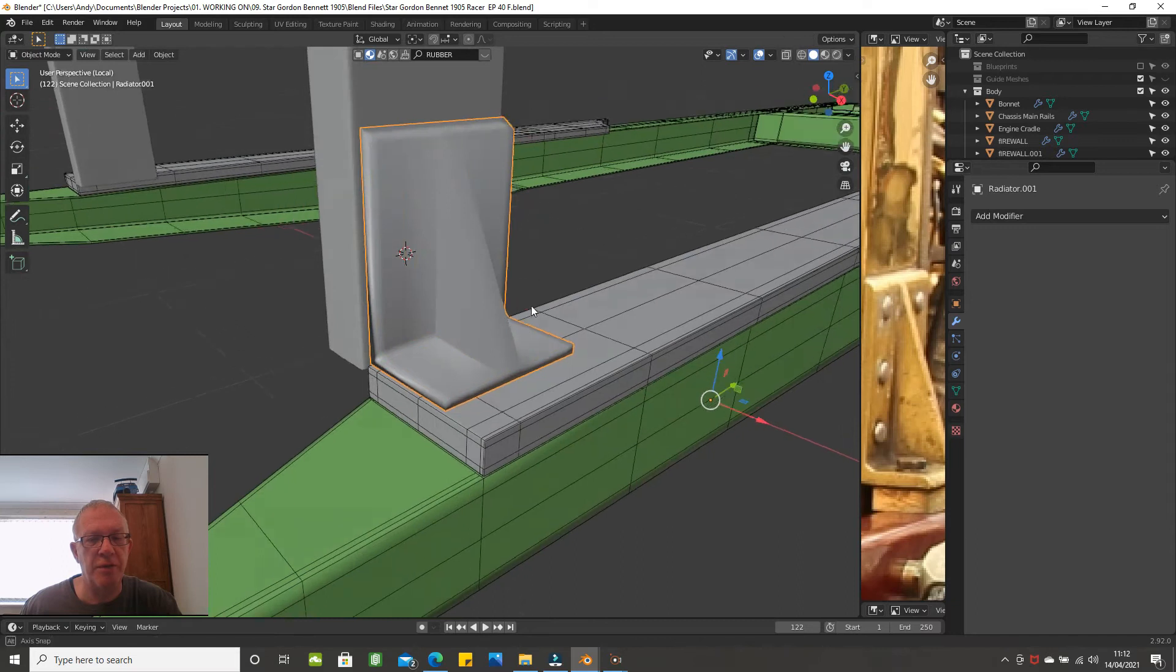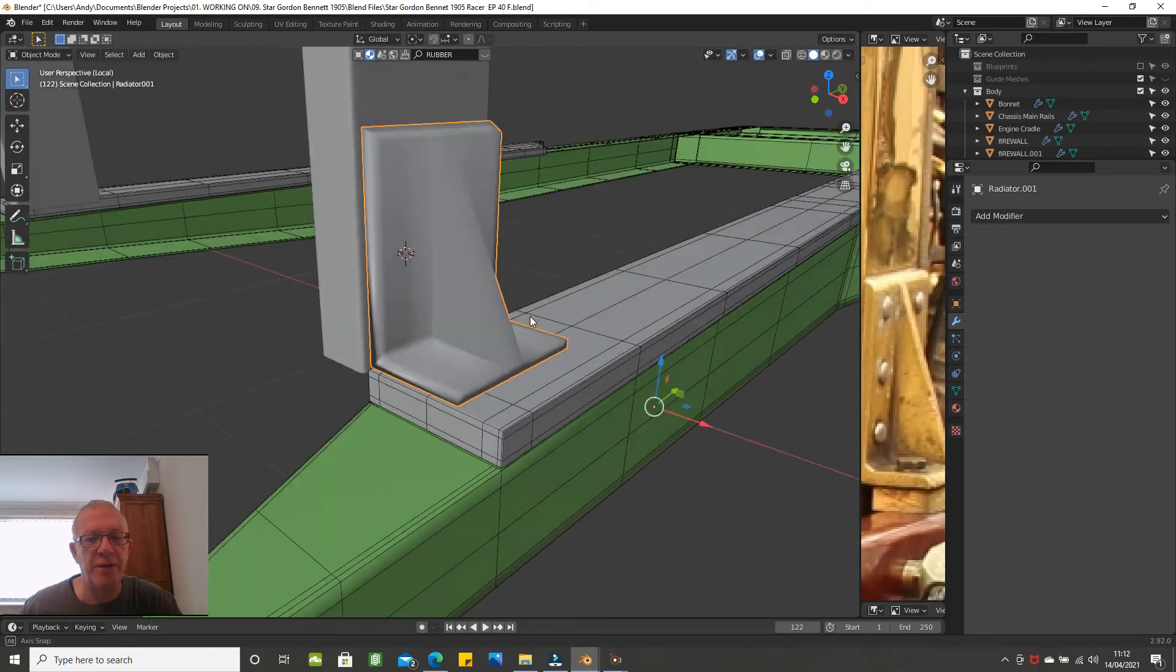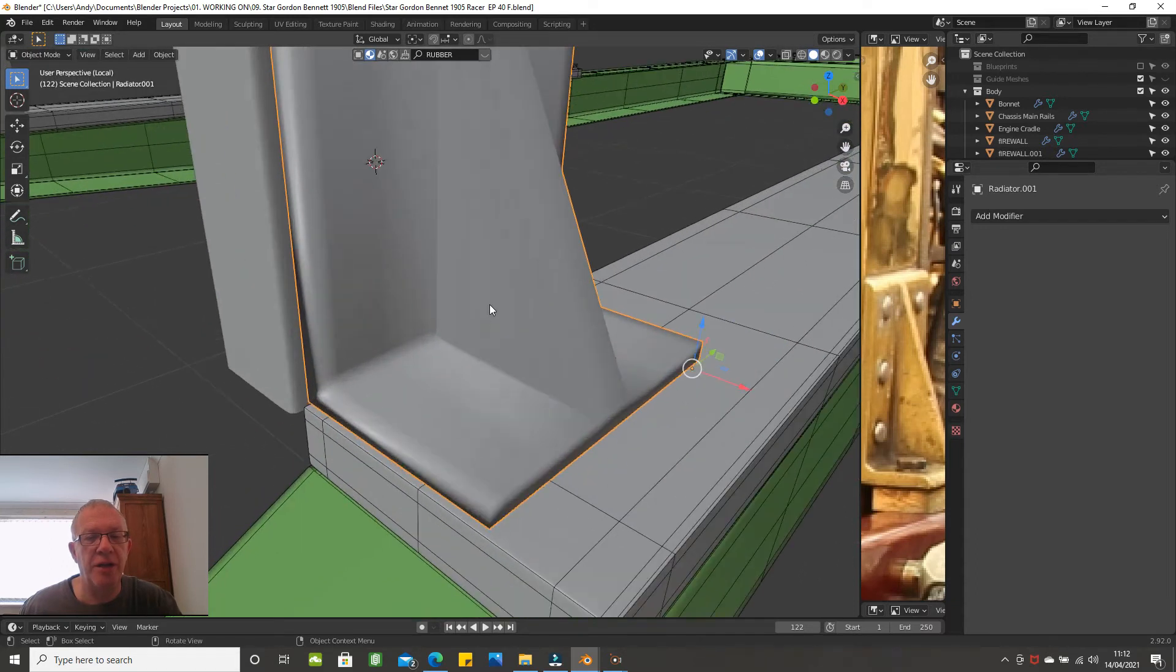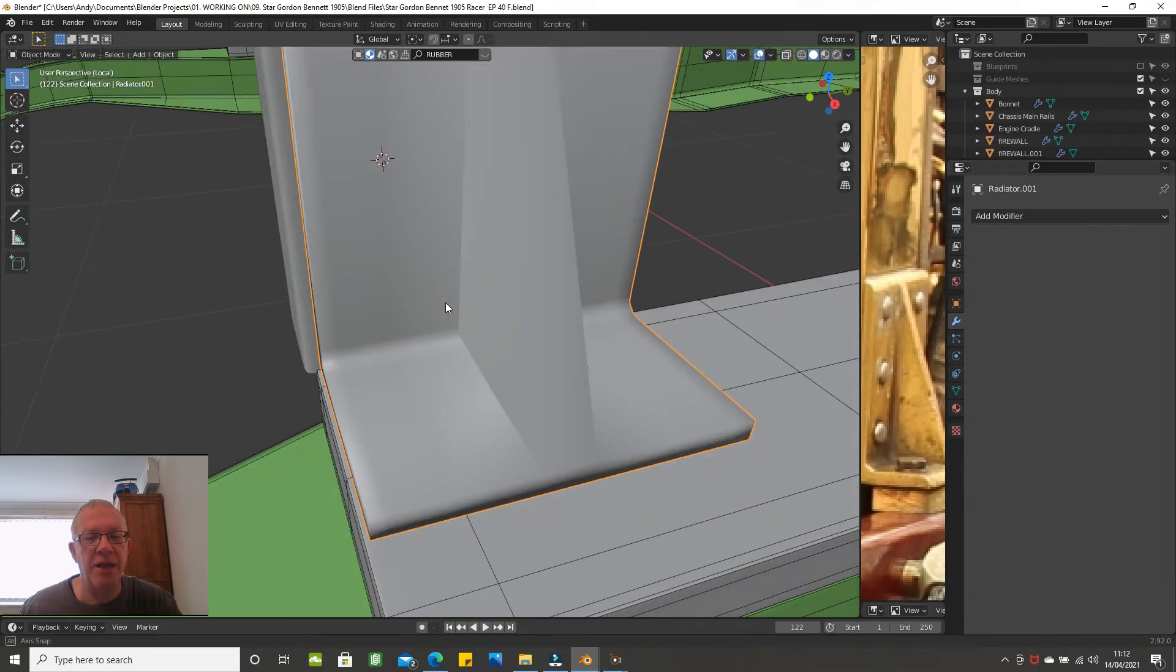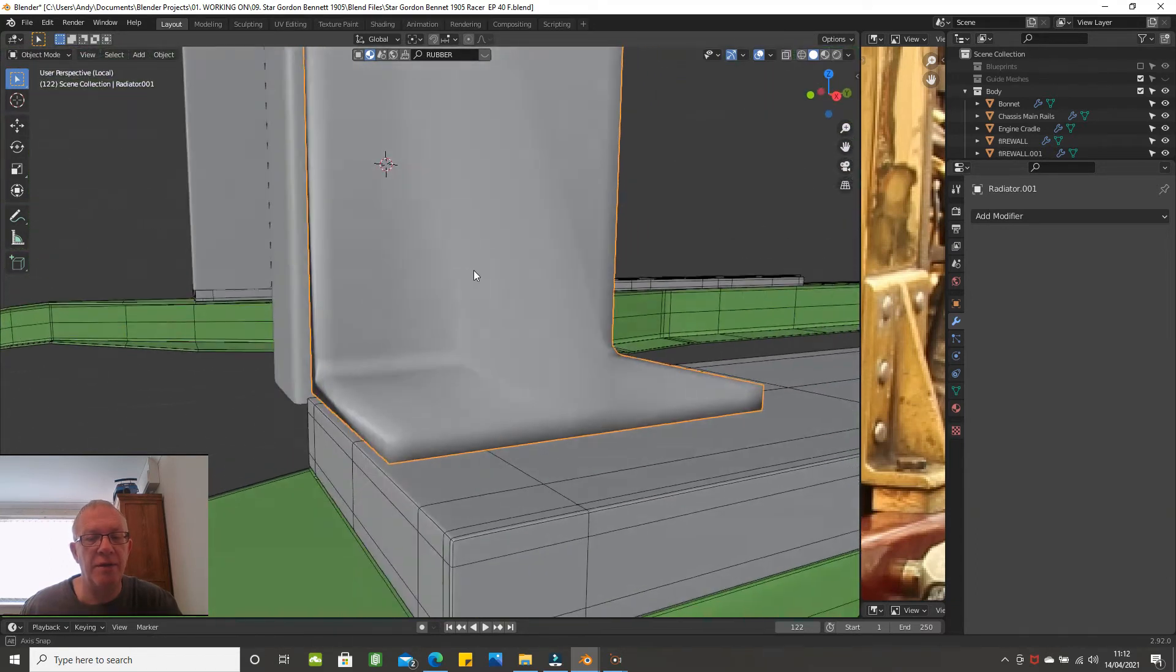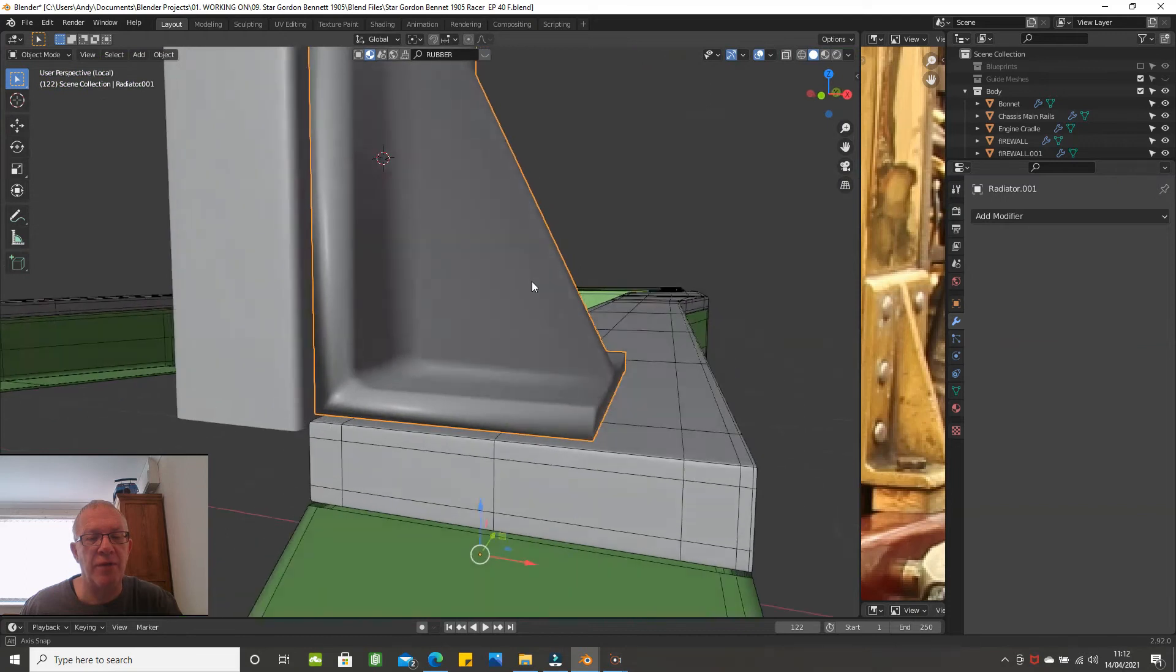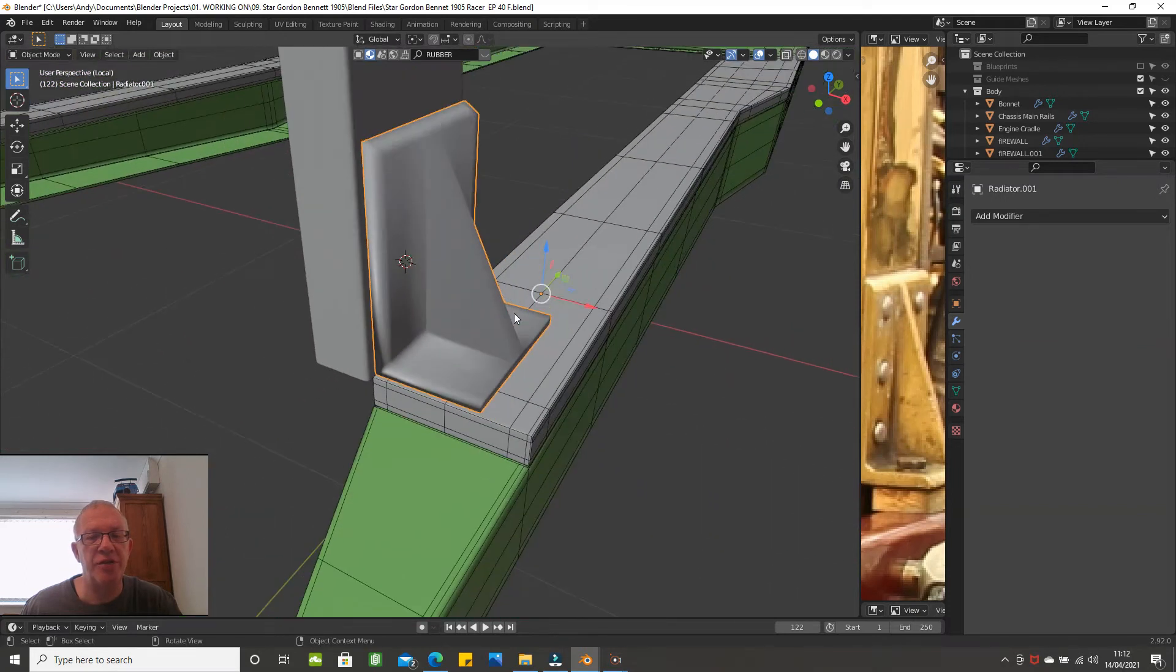If you tab into object mode you can clearly see here that it is not very good and you want sharp edges.